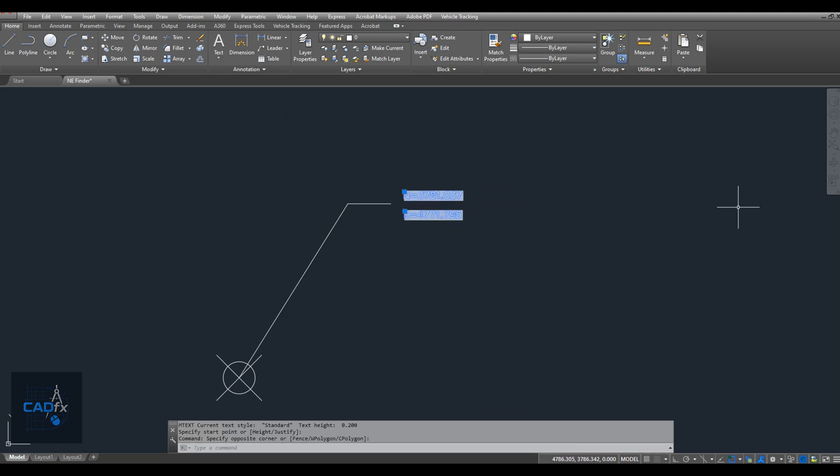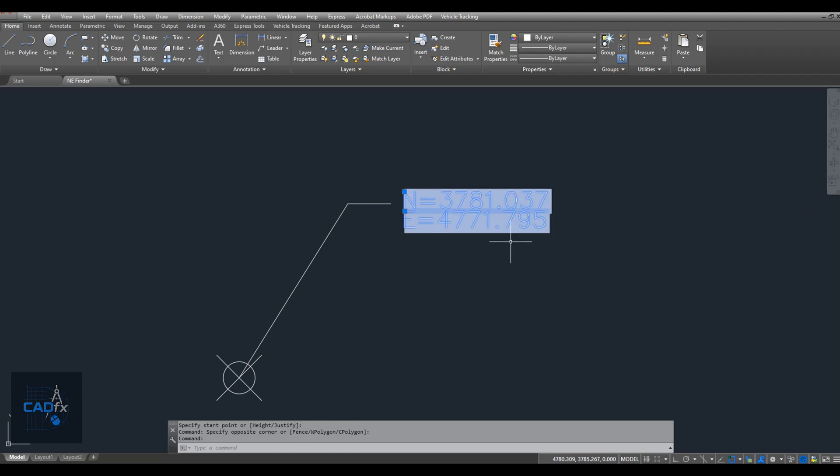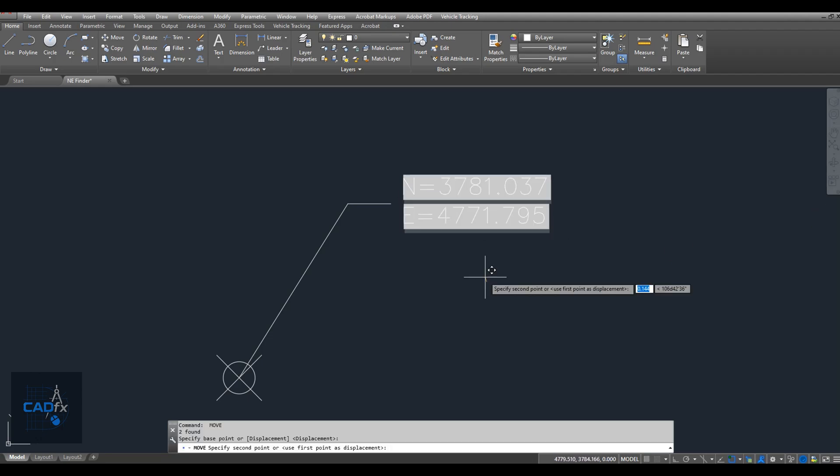I'll also increase the text size slightly for better visibility. And with that, we're almost done.